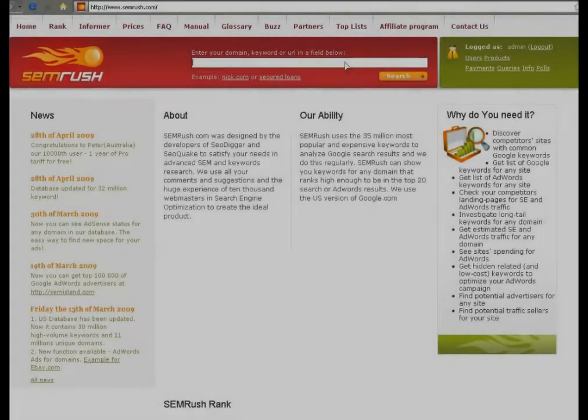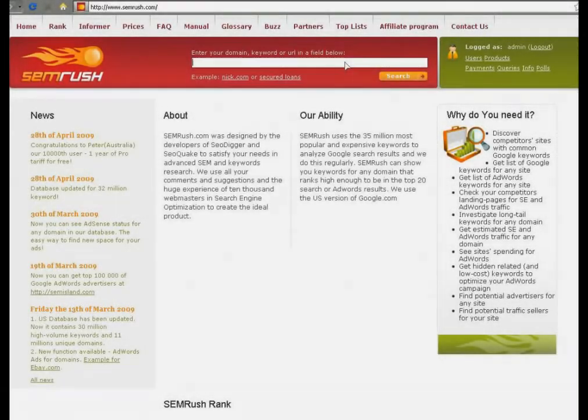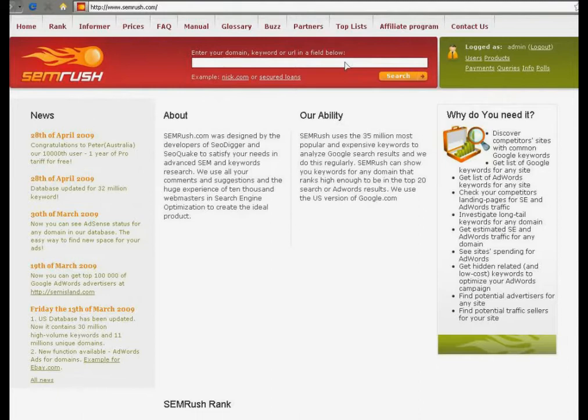Good day! My name is Rosy Sigurdsson and I am a worker of SEMrush support service. In this video I'm going to show you how to use the organic keyword report.